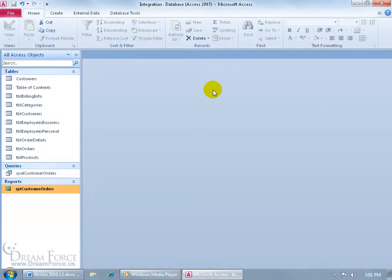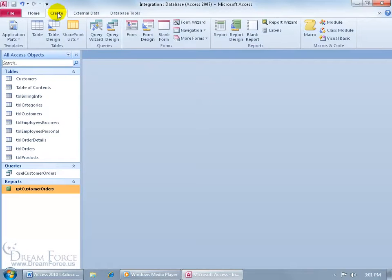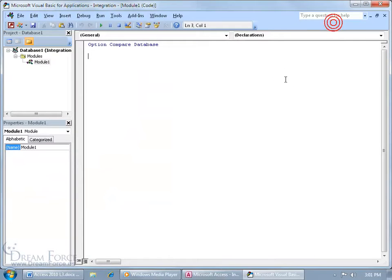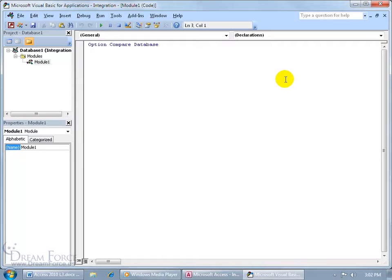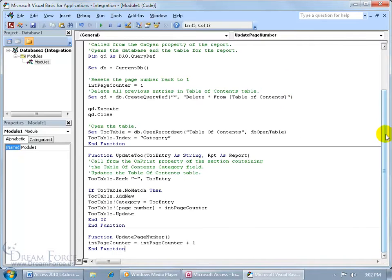To create the module, come up here, click on Create, go to Macros and Code, click on Module, and then what you want to do is you want to type in some code here. Or better yet, if you've got the instructor notes, go ahead and copy and paste it as what I'm going to be doing here, and there we go.